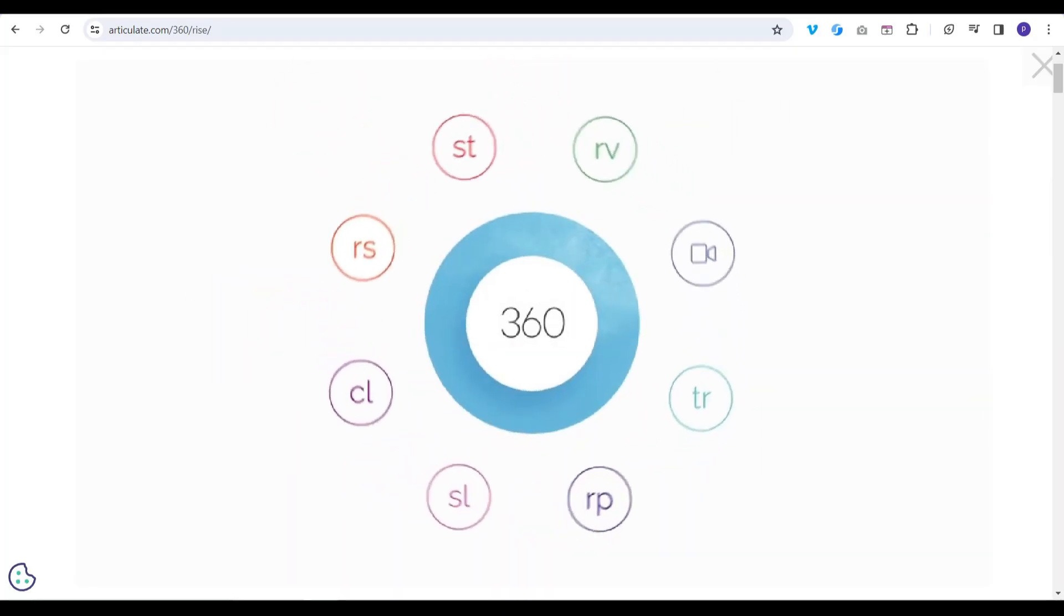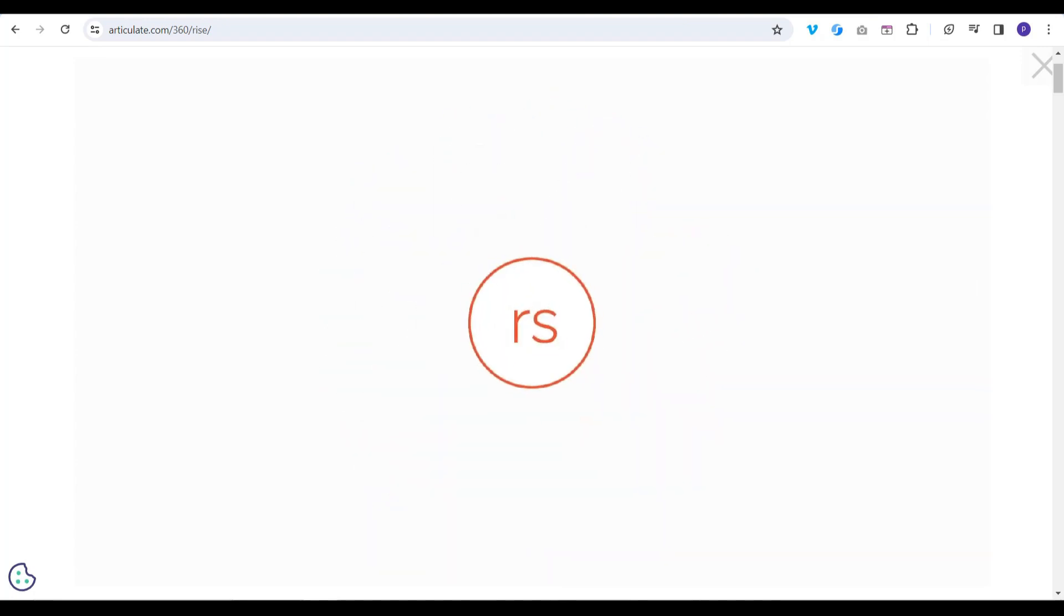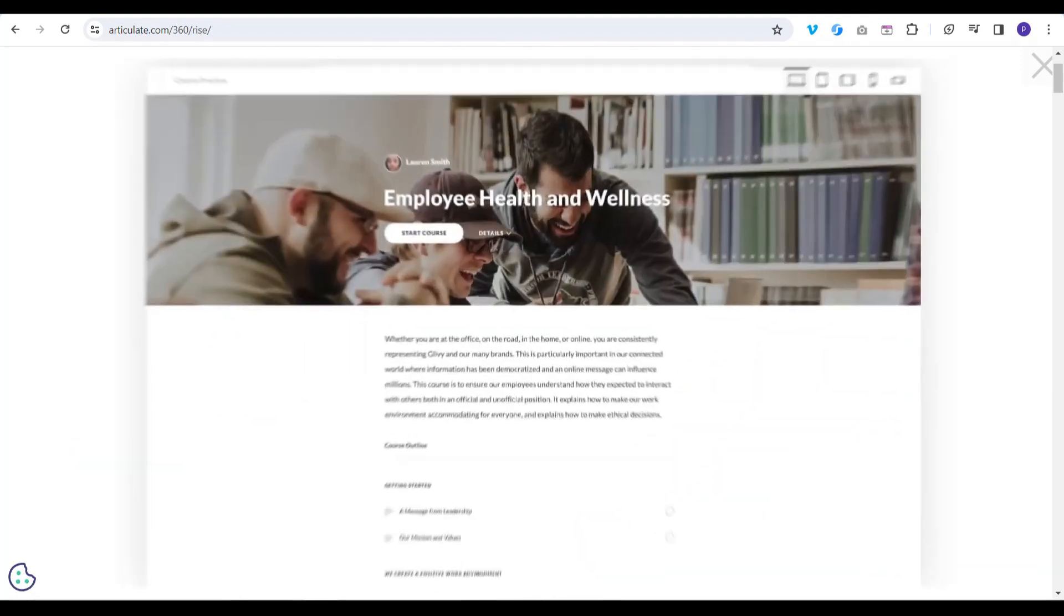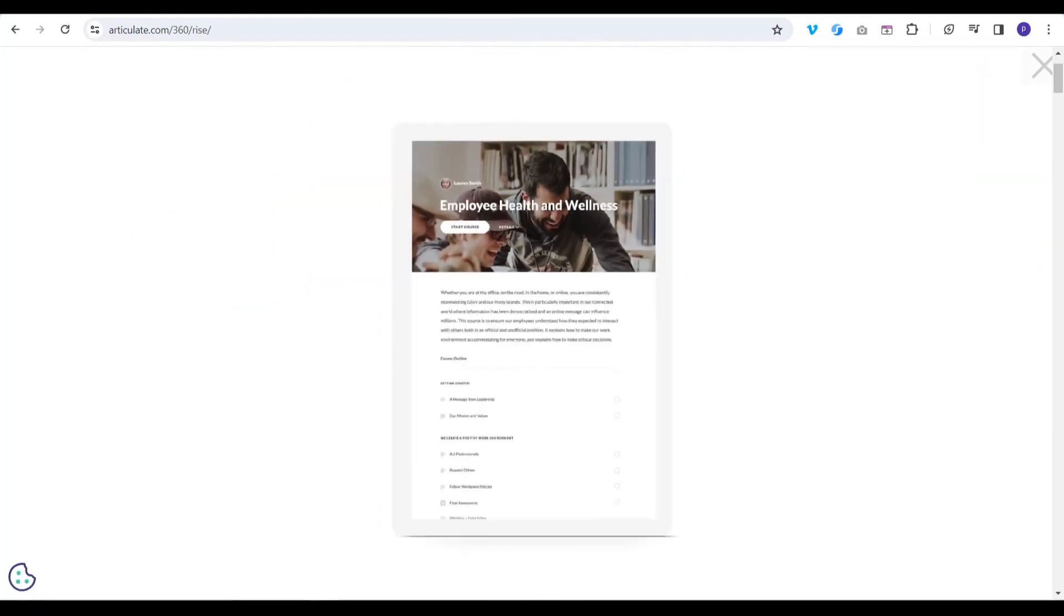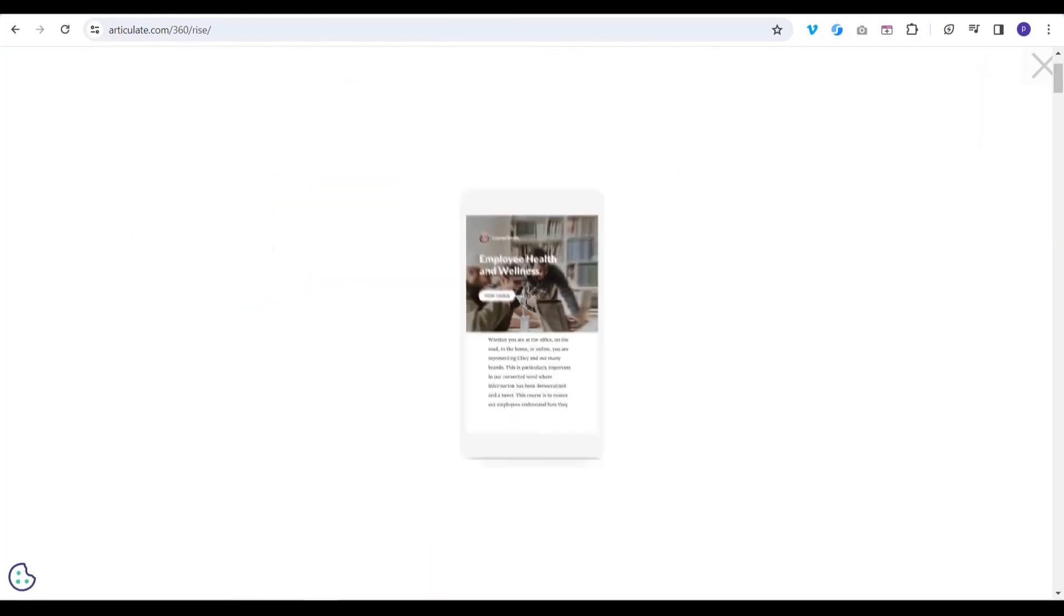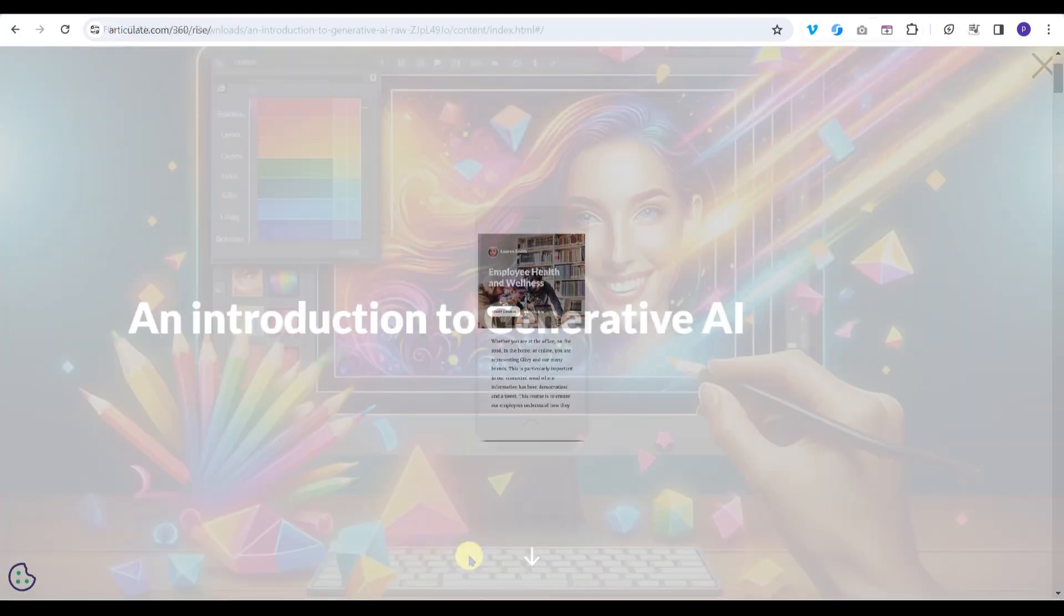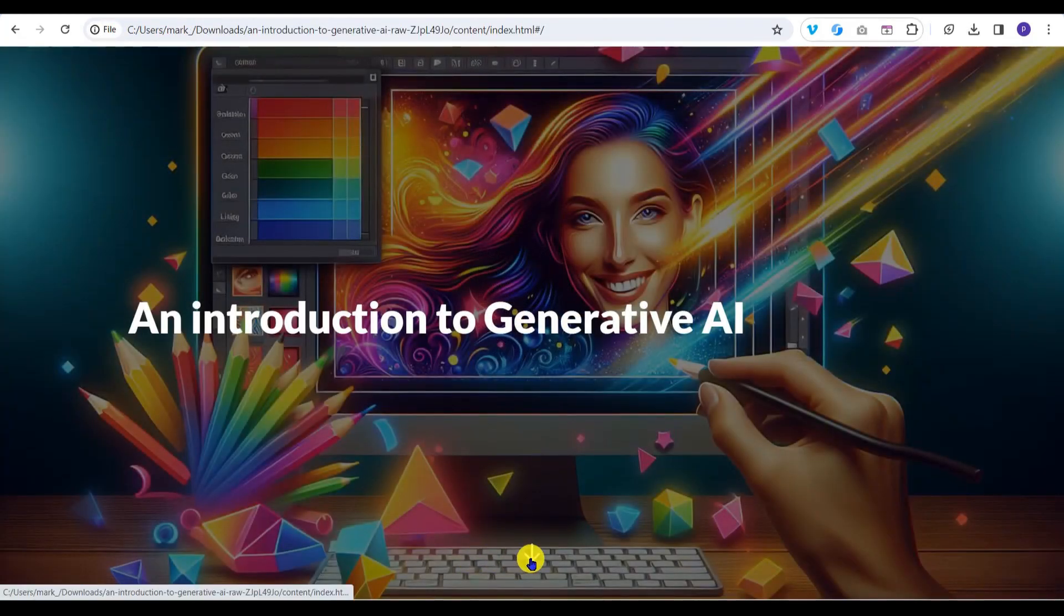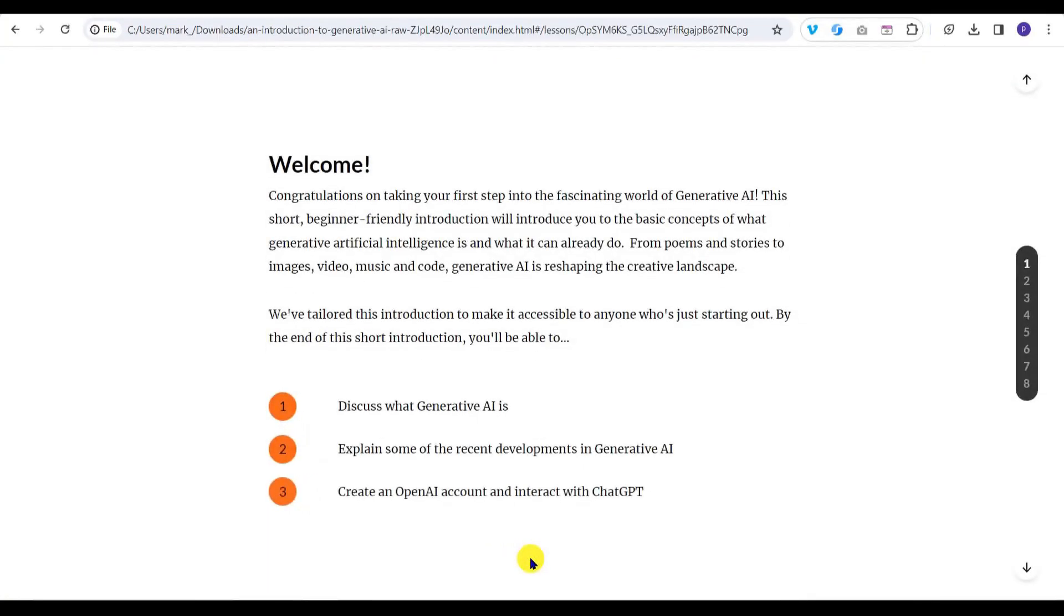Welcome to Building Rapid E-Learning using Articulate RISE 360. In this series, we'll use RISE 360 to create a short piece of online learning content, often referred to as micro-learning, to bring our audience up to speed with what Generative AI is and how to interact with ChatGPT.